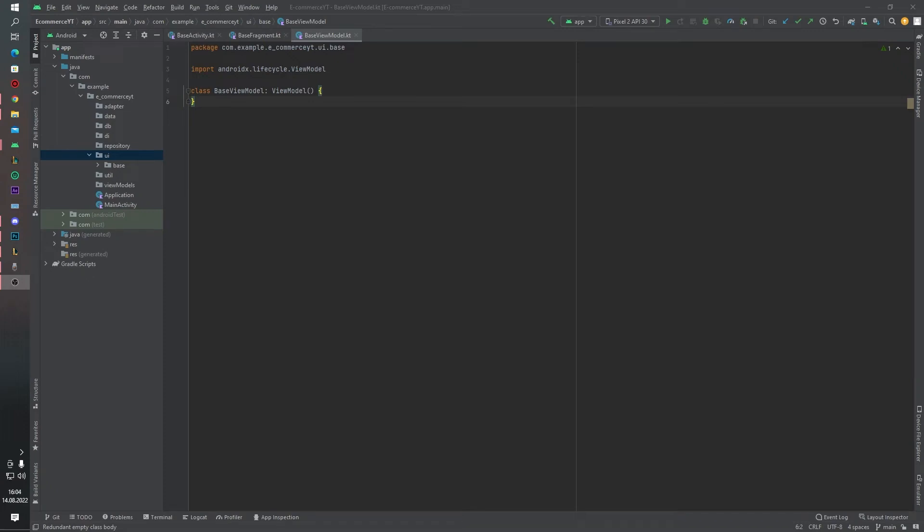Hello guys, welcome to another lesson of ecommerce application tutorial series. In this video we will create our splash screen. Let's begin quickly.